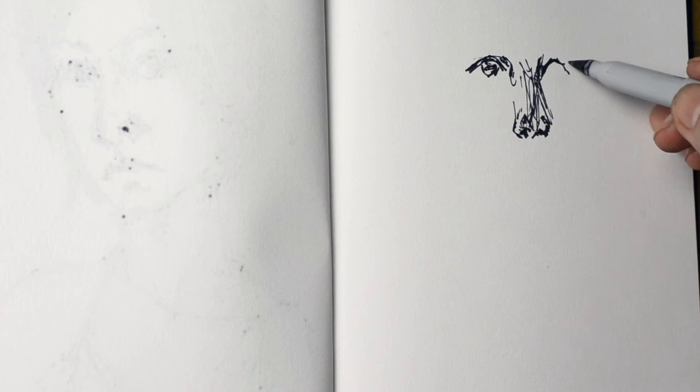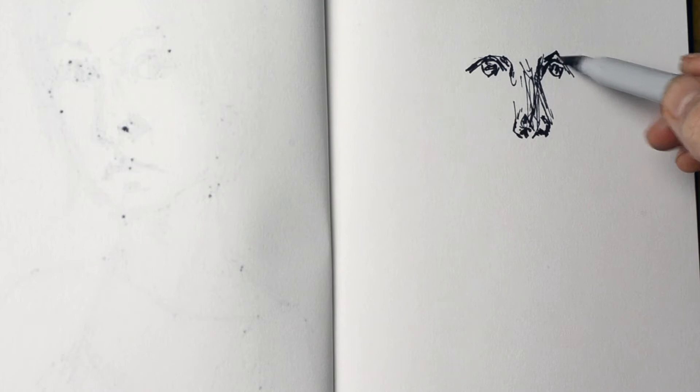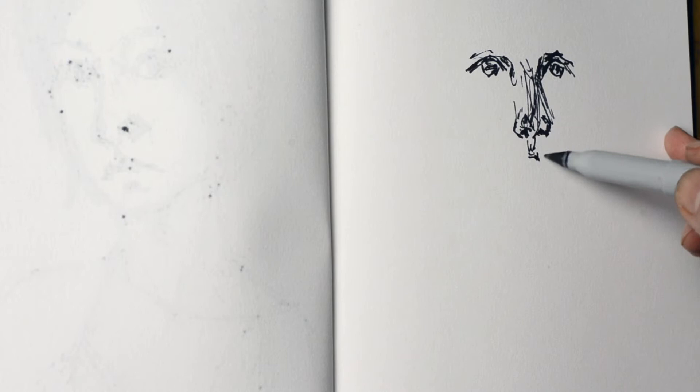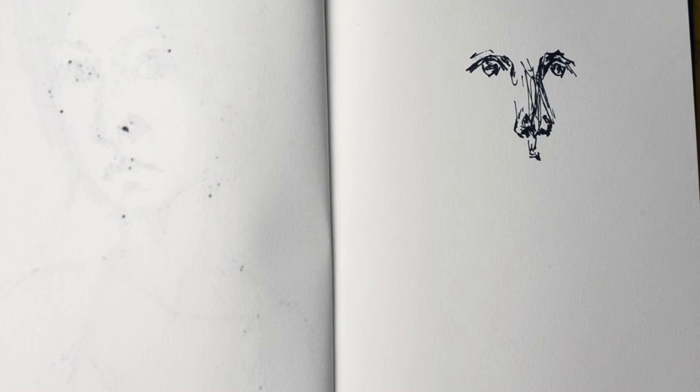If you don't have a mirror, you can actually do it with your phone. With your phone, instead of taking a photo, you can just switch on the camera and look at yourself on your phone screen in the camera mode.